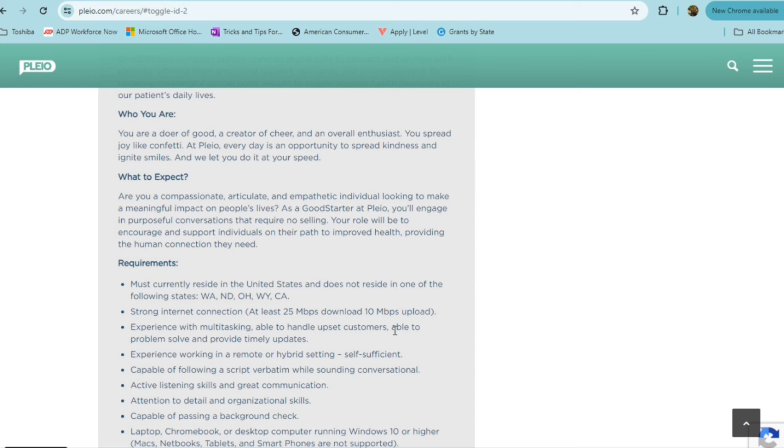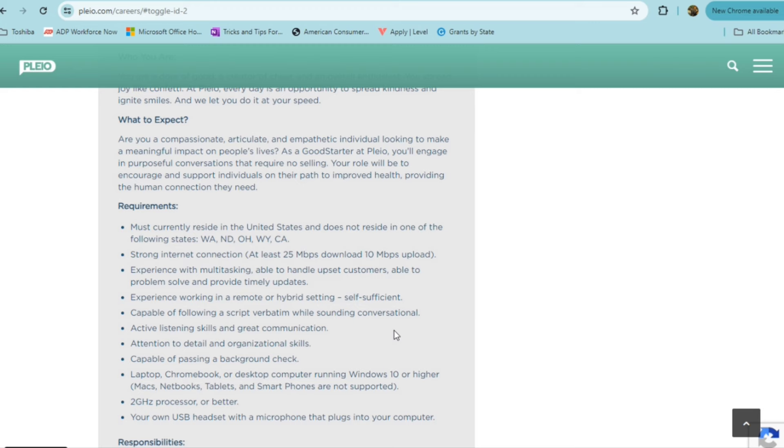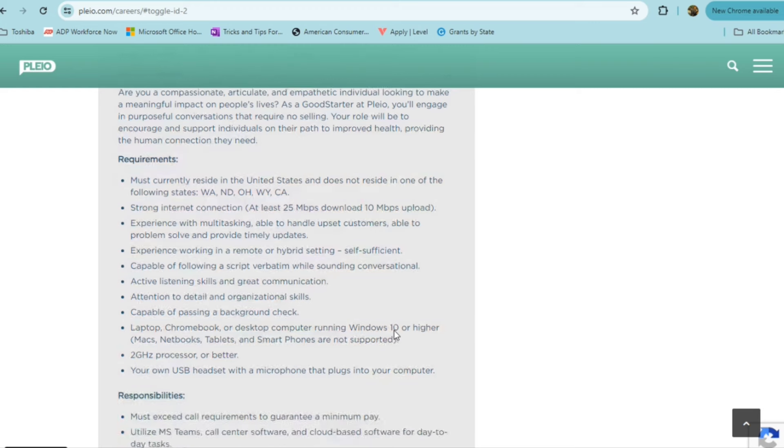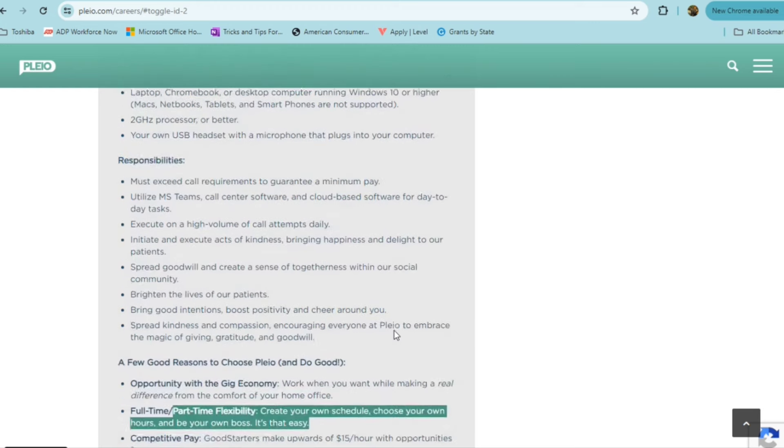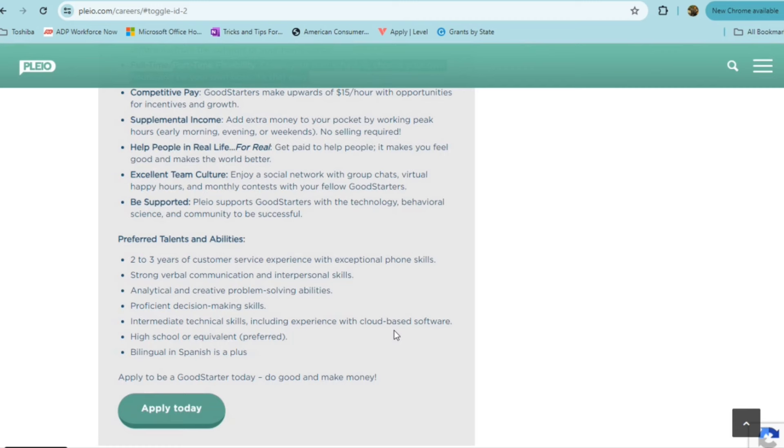You will need to have a laptop, a Chromebook, or a desktop computer with Windows 10 or higher. You'll need your own USB headset with a microphone, have active listening skills, attention to detail, and just be able to follow a script verbatim because they do want you to follow their script. If this sounds like something that you are interested in, you can do, then definitely this is a great part-time option, paying $15 an hour with opportunities for incentives.